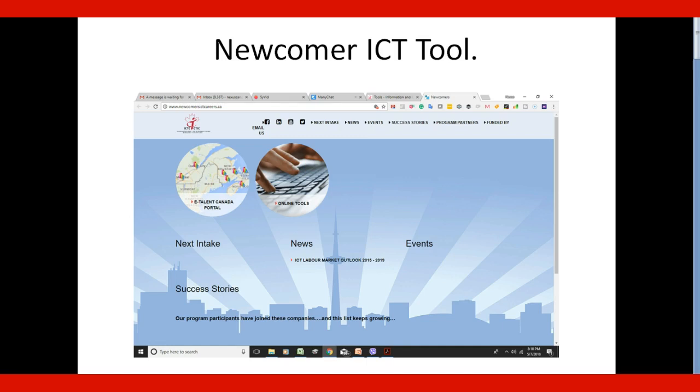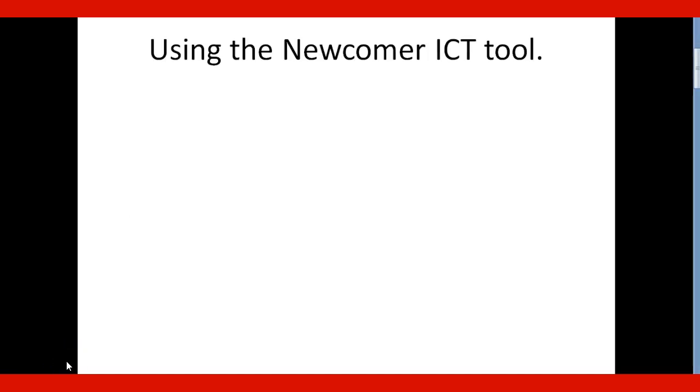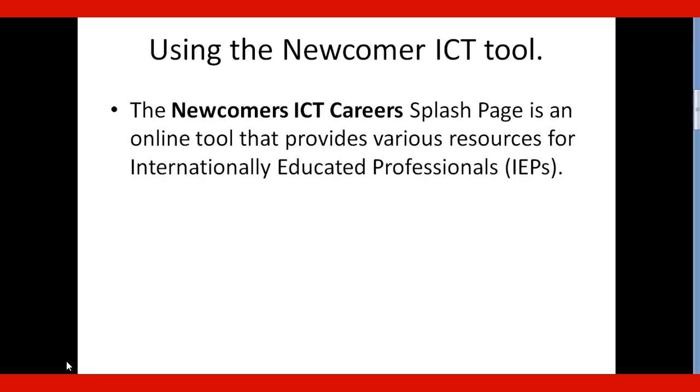Welcome to the lecture about the Newcomer ICT Tool. The Newcomers ICT Careers Splash Page is an online tool that provides various resources for internationally educated professionals.